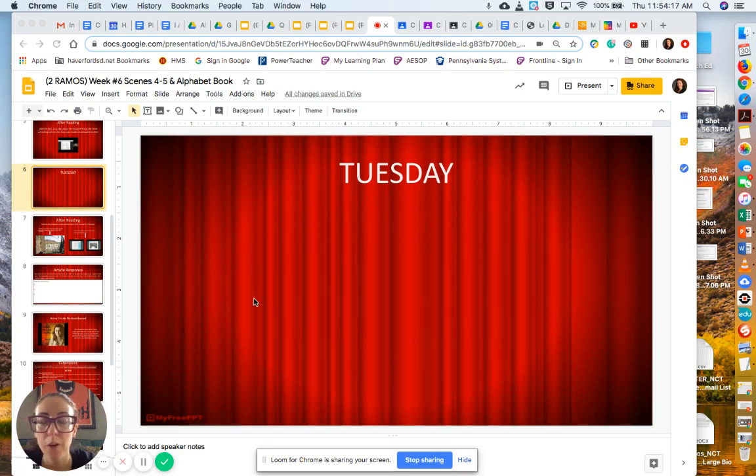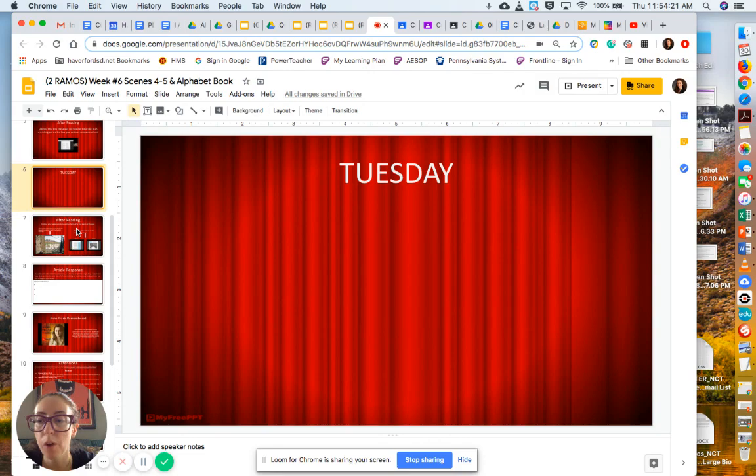Hey everyone, I am going to take you through your work for Tuesday. So you have all finished the play.